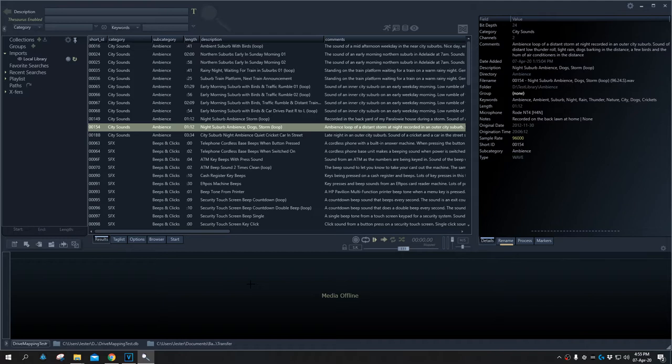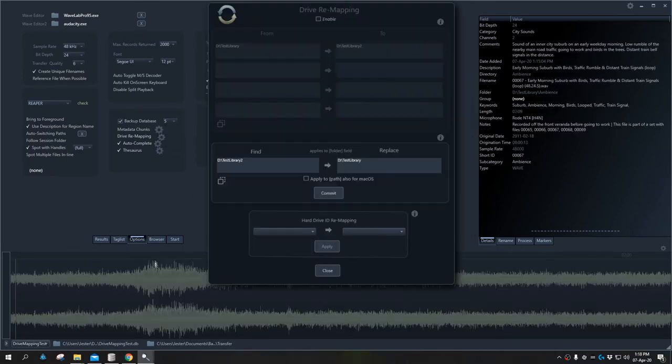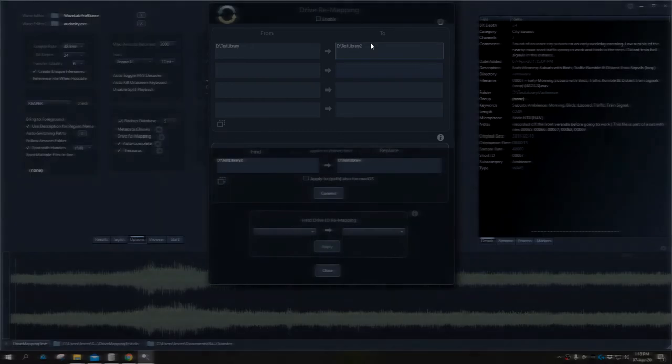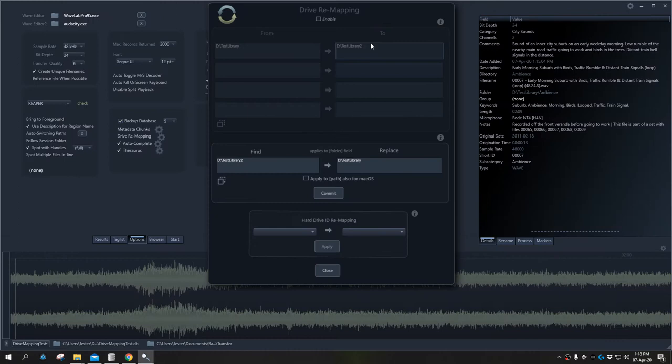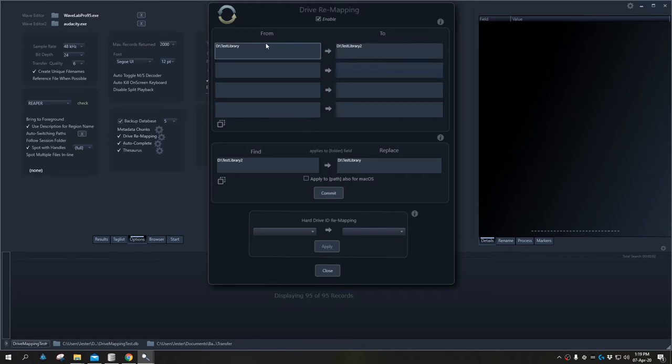To access the drive remapping tool, we go into the options and select drive remap. We have two different sections within the drive remapping screen. The top section is for doing on-the-fly replacements. We can have four different path substitutions. To enable this feature, click enable and it will substitute whatever we put in the from field to the to field.